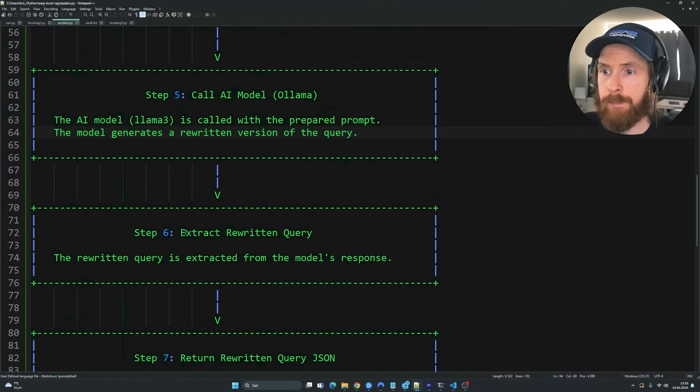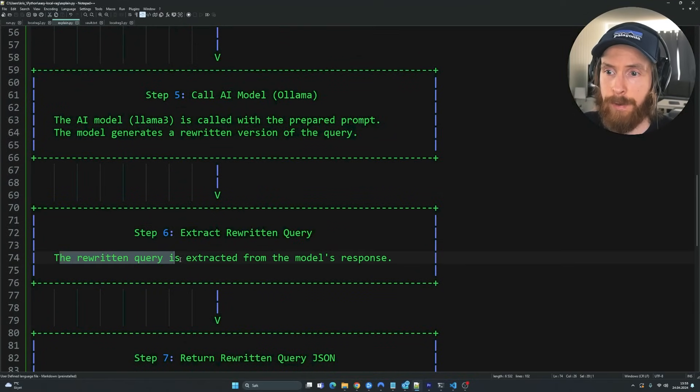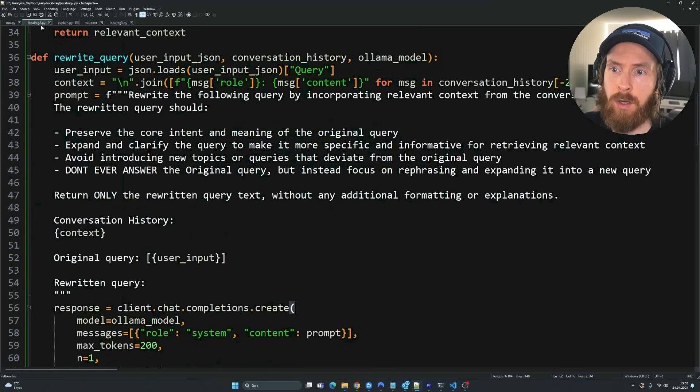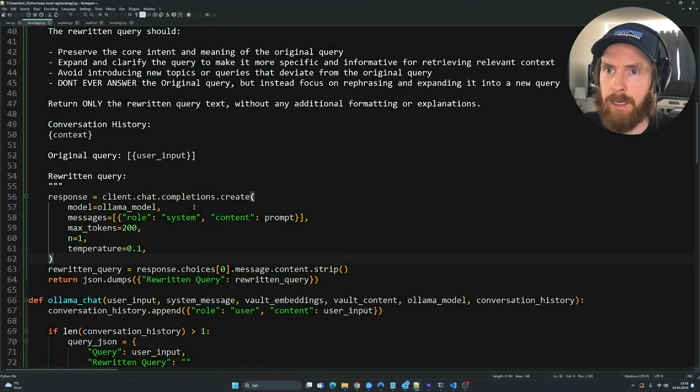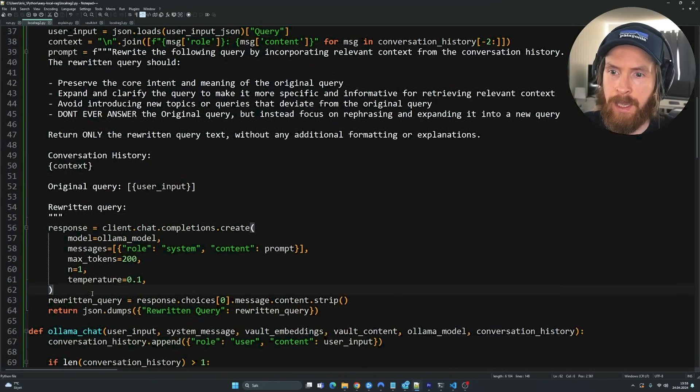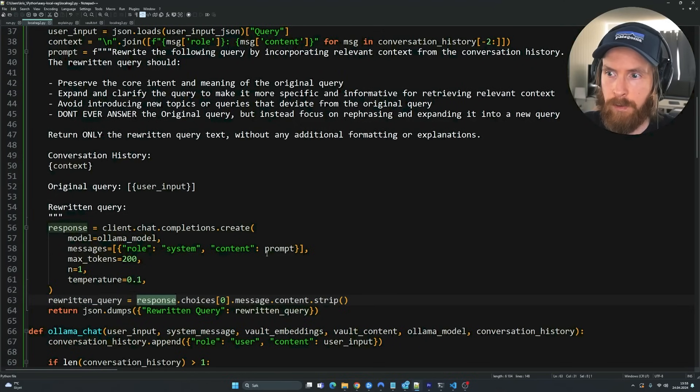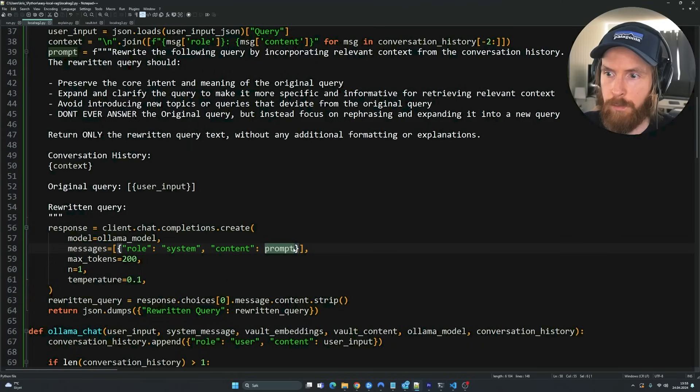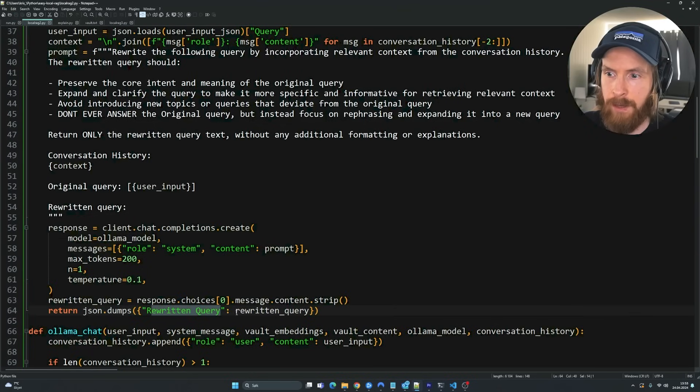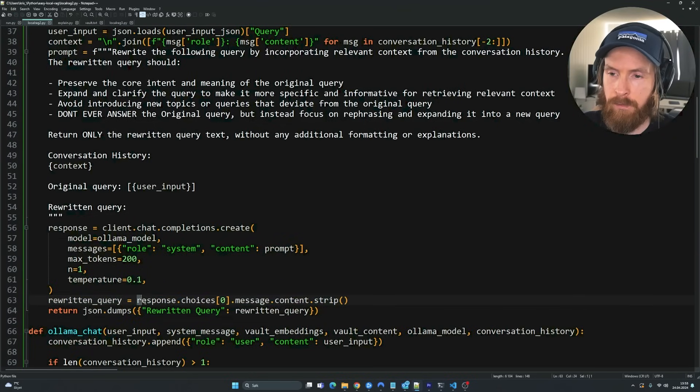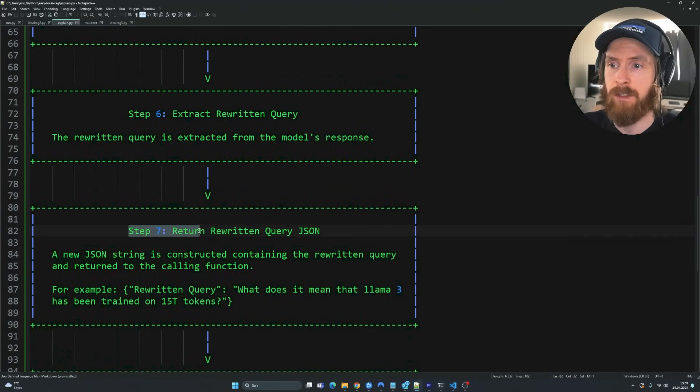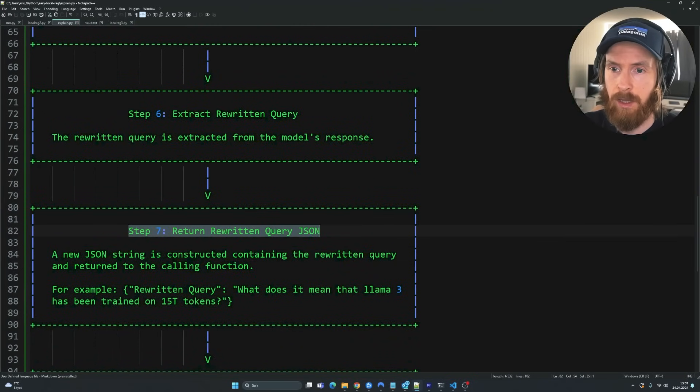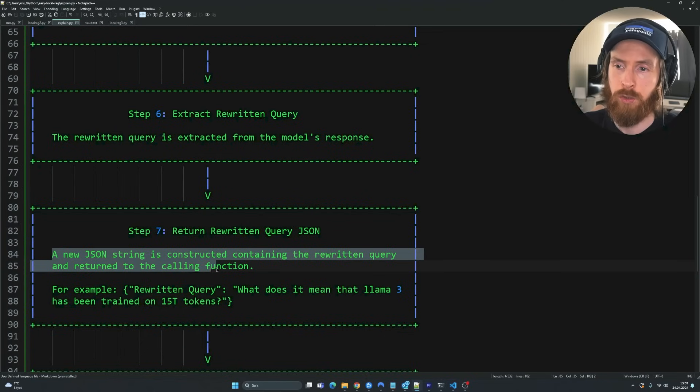And if we move on to step six, that is going to be extracting the rewritten query. So the rewritten query extracted from the model's response. If you take a look at the code here, that is going to happen here. So rewritten query and we have the response from the model. We feed in our prompt and we kind of get this JSON dump rewritten query out. And here we pass in our rewritten query from the response from the model. And that is of course going to be step seven. So return rewritten query in JSON. A new JSON string is constructed containing the rewritten query and returned to the calling function.